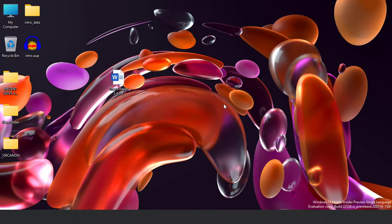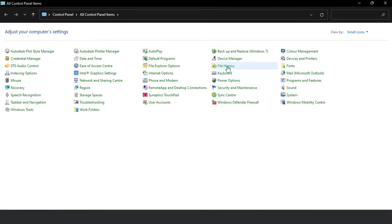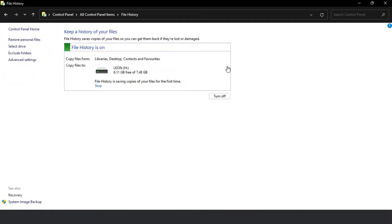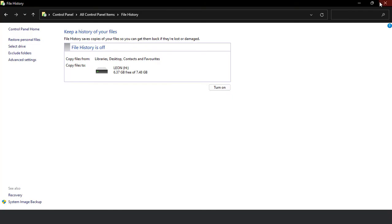I'll press Windows button plus R again and go to Control Panel. From here, File History — File History is on, so I'll turn it off. Now File History is off. I'll close it.